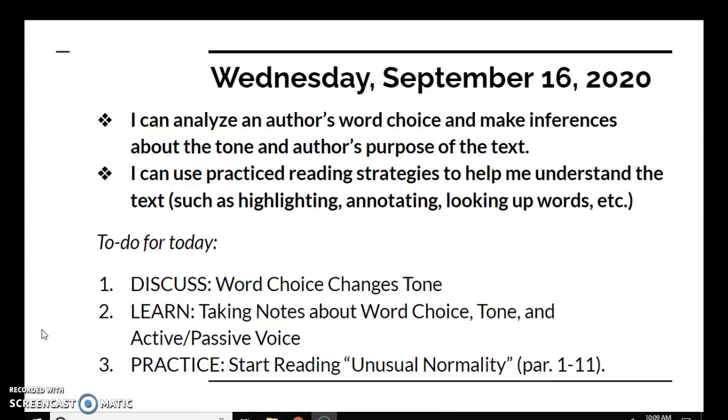Our ICANN statements for today say I can analyze an author's word choice and make inferences about the tone and author's purpose of the text. I can use practiced reading strategies to help me understand the text, such as highlighting, annotating, looking up words, etc.